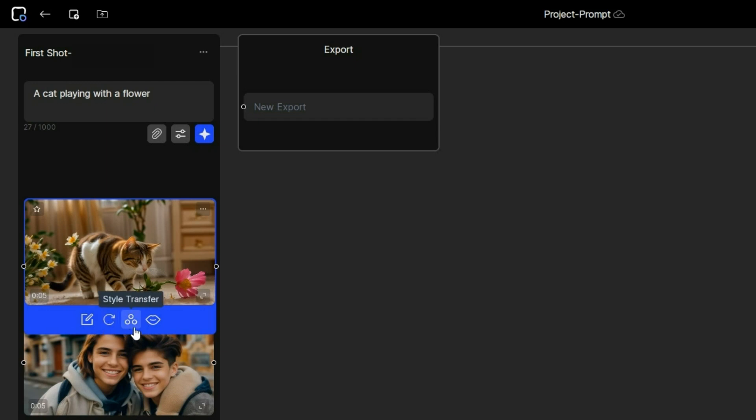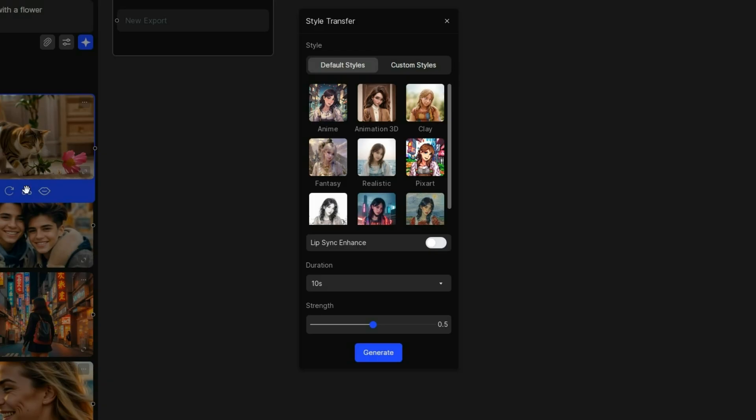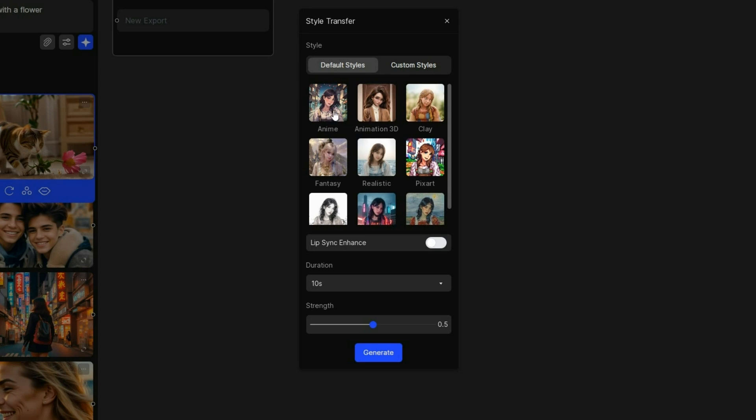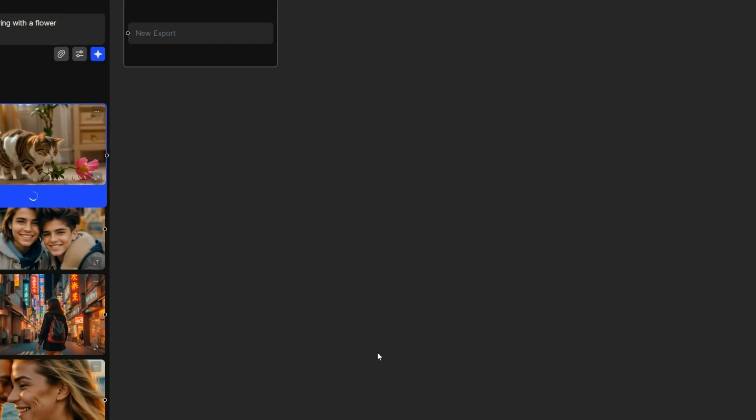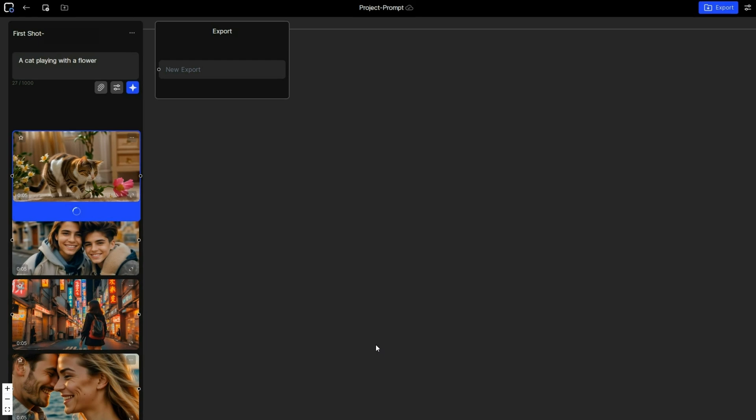And the style transfer option keeps the video's original composition and animation but changes its visual style. To try this feature, simply click the style transfer button and choose a style from the list. I will select anime and click generate. Morph Studio will immediately begin creating a new video in your chosen style.